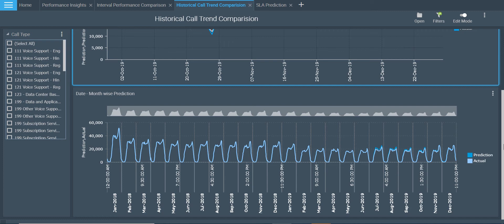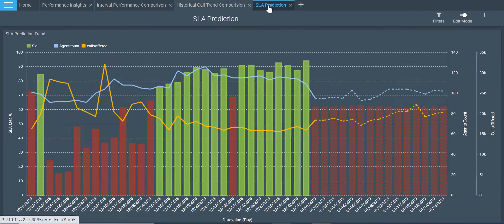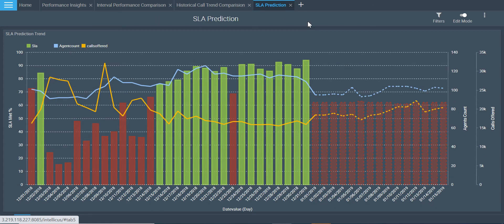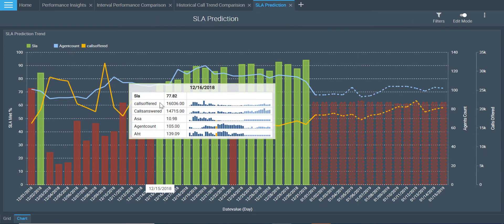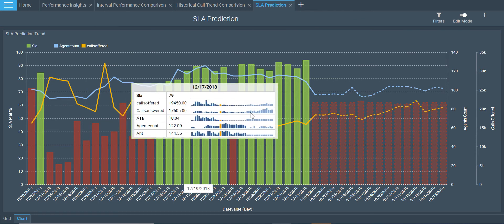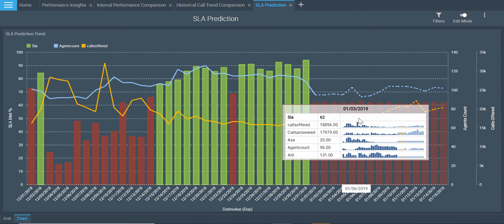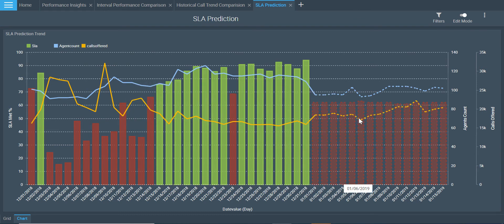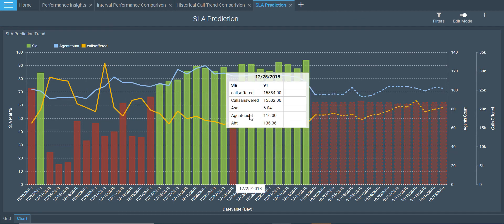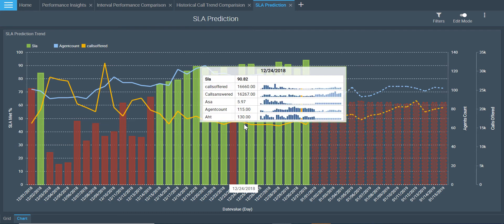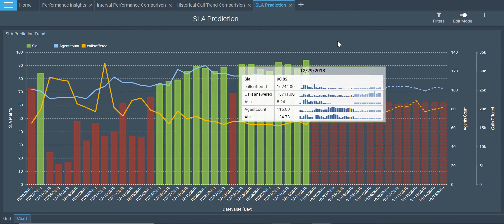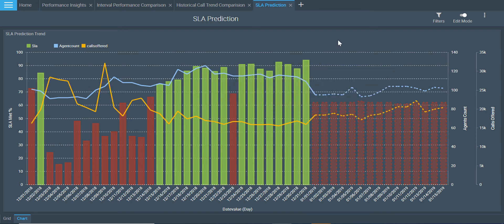Based on this model, we can give predictions on call volume that you can expect, the total calls volume that you may be able to answer, and what will be the service level prediction for them. The solid bar graph here indicates the historical data. The bar graph with dotted lines shows the predicted volume. This report has been created considering all the KPIs that we have: calls offered, calls answered, average speed of answer, agents count, and average handling time.